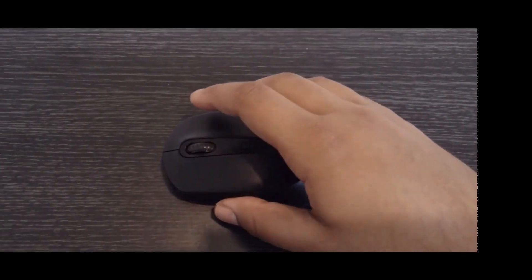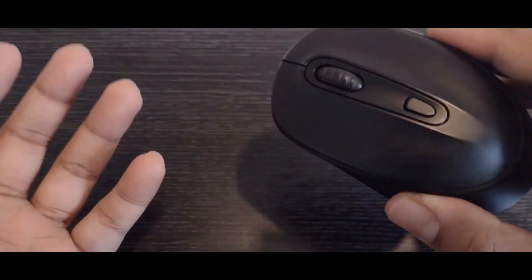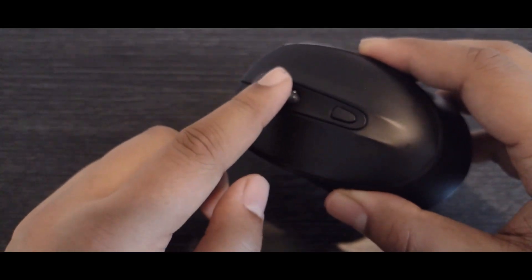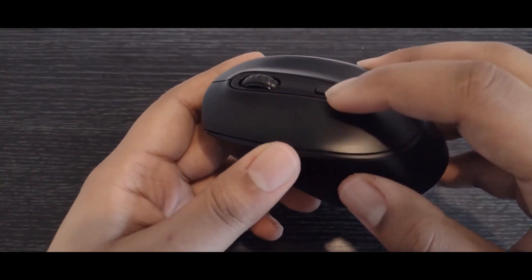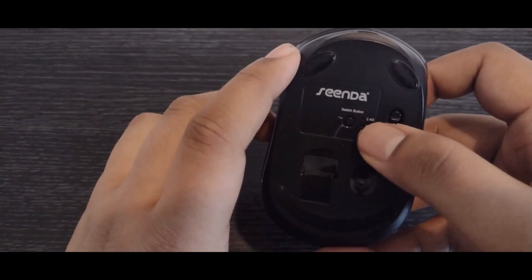So here we have the Seender Wireless RGB mouse. It's one that I've used for a long time. It's a really good mouse. Lots of really cool features on there and lots of RGB, which is quite cool.